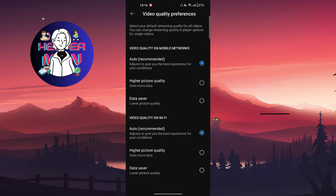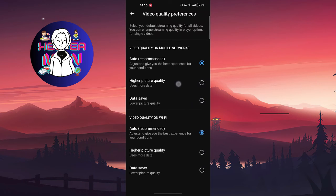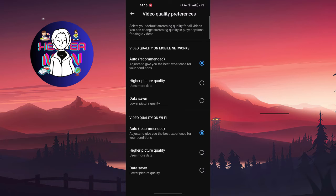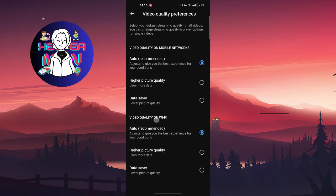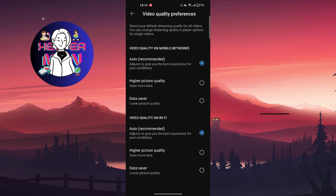You're going to choose one of them if you're choosing mobile networks, and also for Wi-Fi you're going to choose the same if you want this the same.